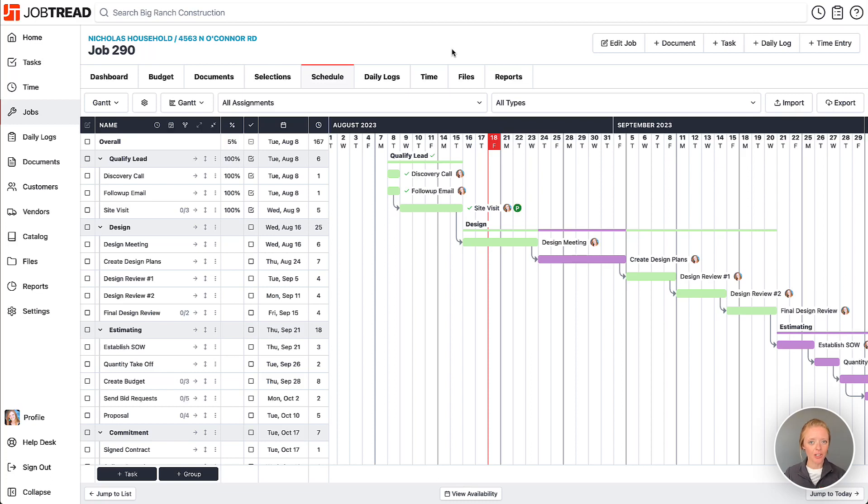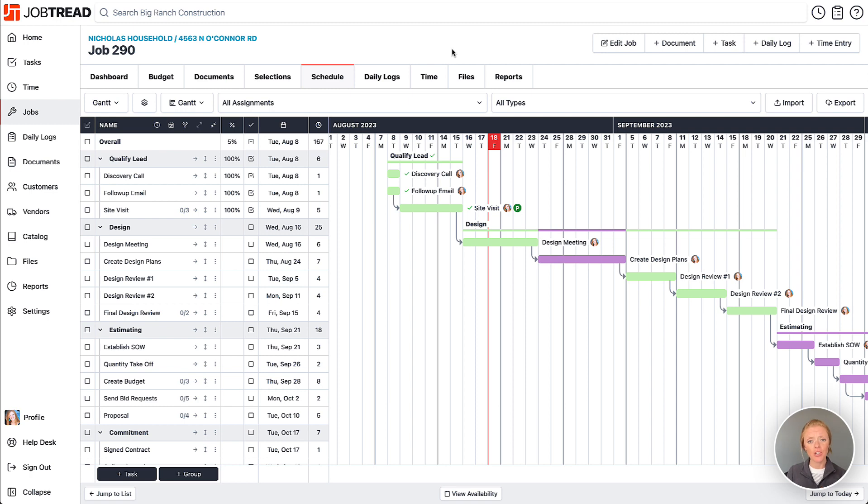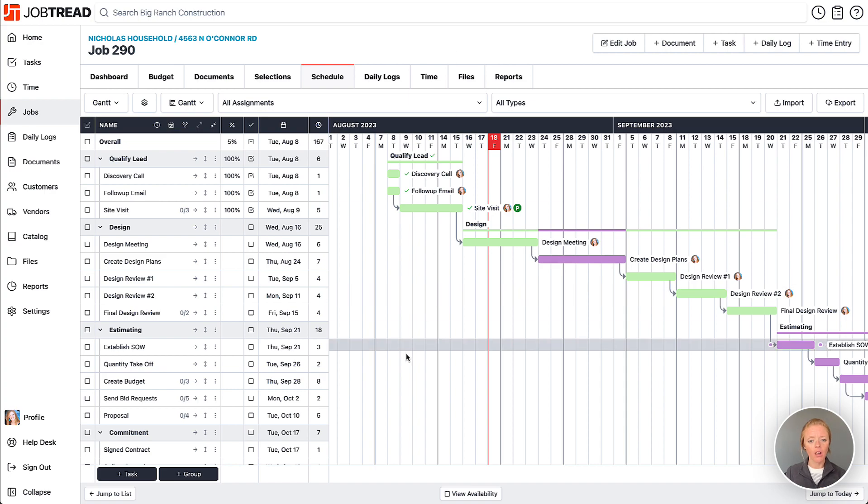When you use the JobThread schedule, you have the ability to set up custom views so you can view your tasks in various formats while leveraging filters and task views. Here we're viewing the Gantt view of all of our tasks for this job.